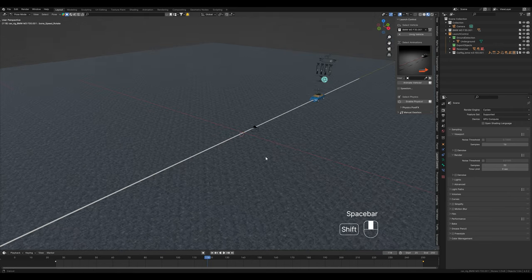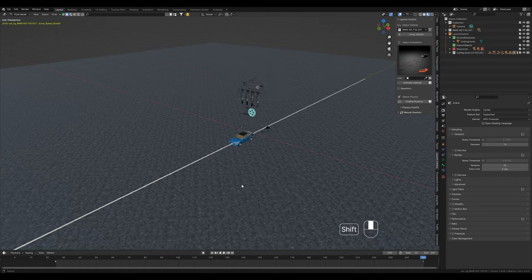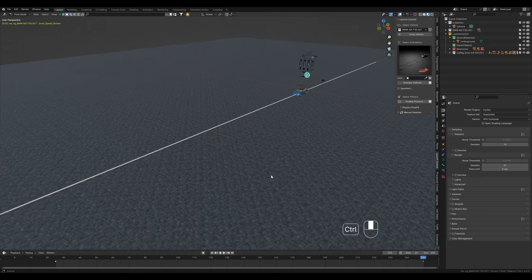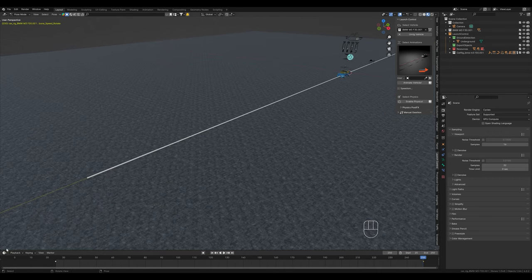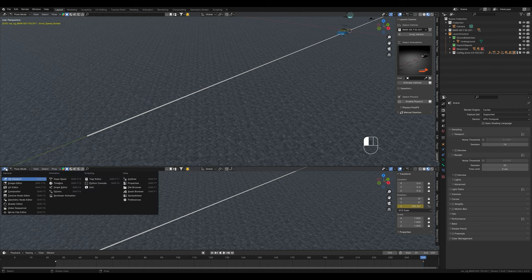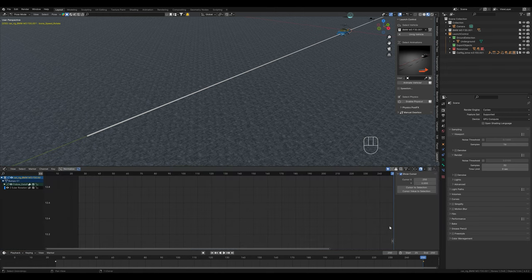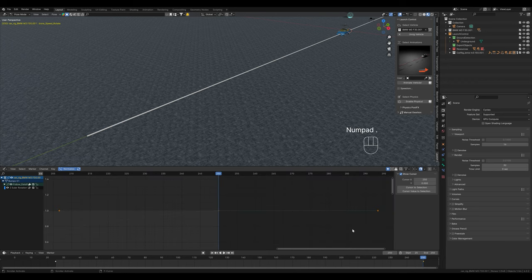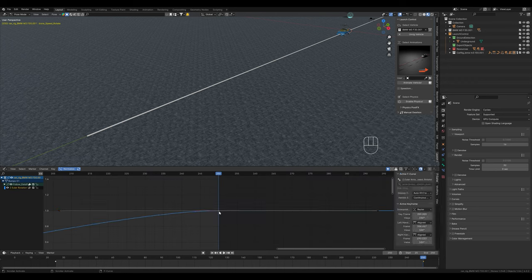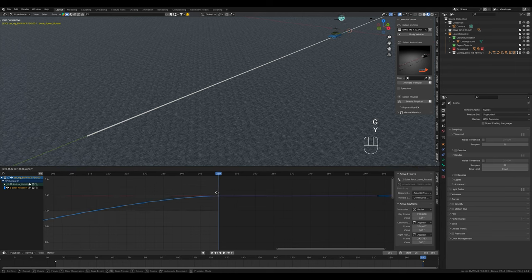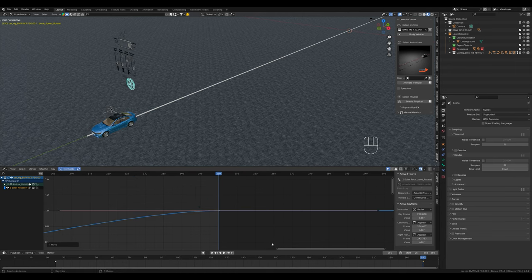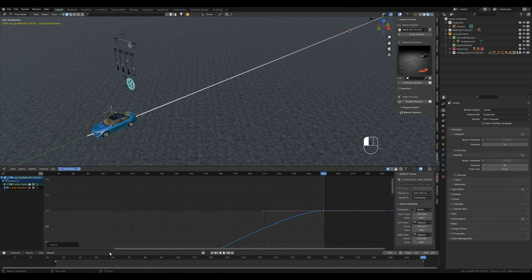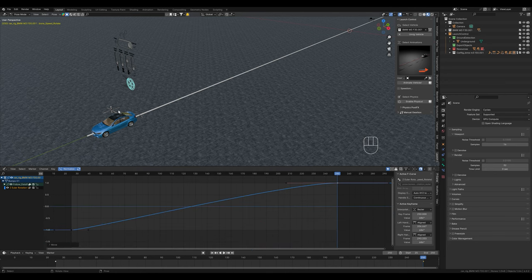This means that more time passes between the start point and the end point of the animation. The car then drives as far back as here. As you know from the last video, we can do this with the graph editor. First click on normalize and then use the comma key on the numpad to adjust the window. The flatter the curve, the slower the car travels.